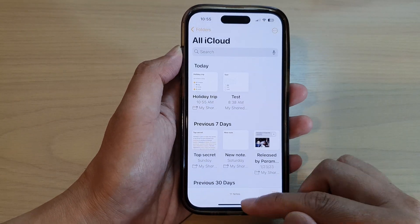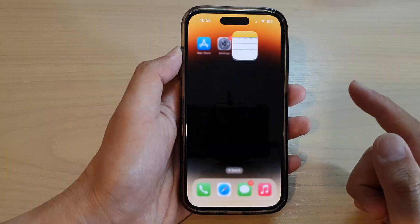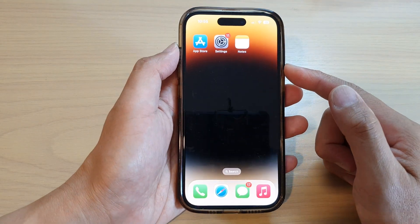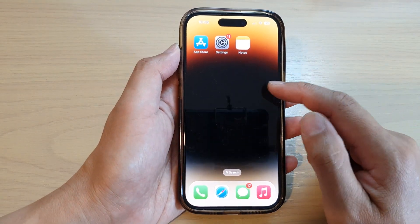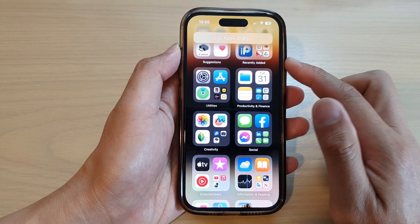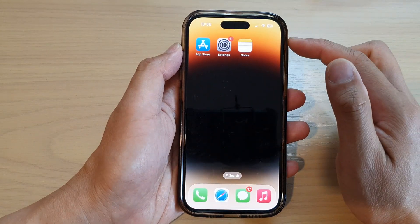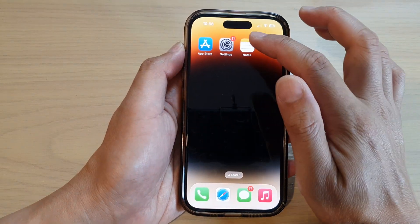First, let's go back to the home screen by swiping up at the bottom of the screen. On the home screen or in the app library, open up the Notes app.